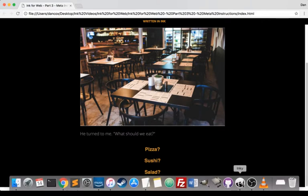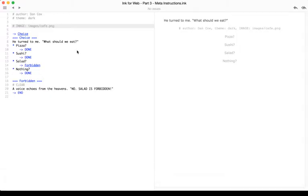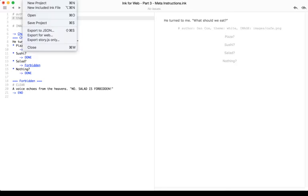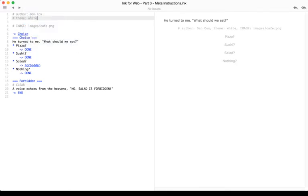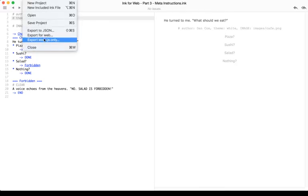Coming back to Inky, we can change the theme from dark to white. File, Save Project File.